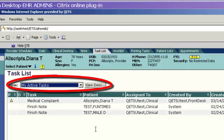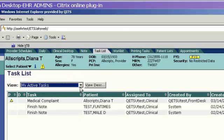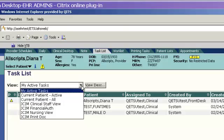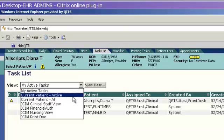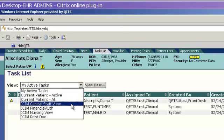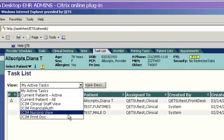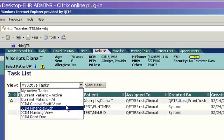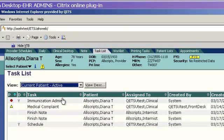These are tasks that you or any team that you are assigned to are responsible for completing. You can also change the view by clicking on the black arrow in the drop-down box and choosing another view. Current Patient Active will pull in all of the active tasks that are assigned to the patient who is pulled into the patient banner.